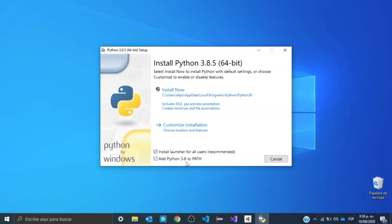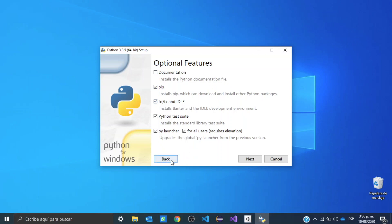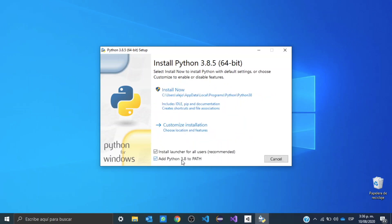Once you do that, you can go to customize installation, and we need to make sure this pip box is marked because that will let us install new packages and new modules. I'm going to uncheck this documentation because it takes too much space, but you can leave it. We can go back now and hit install now.